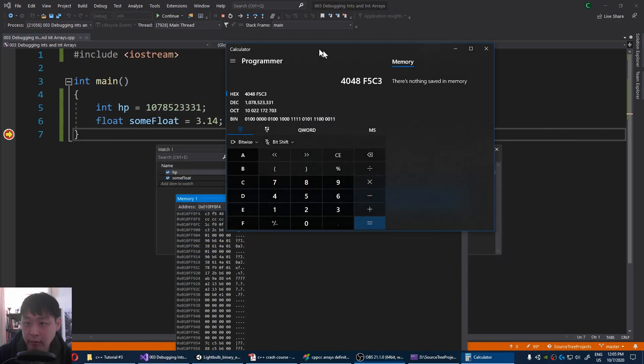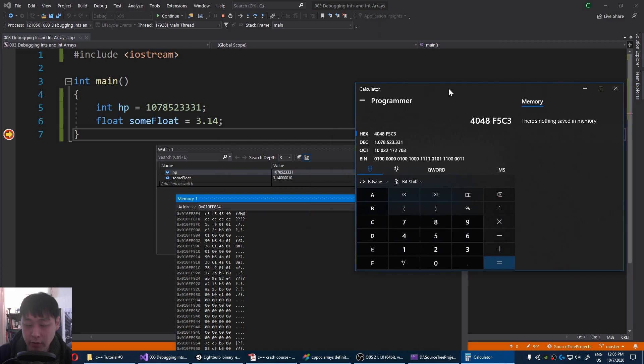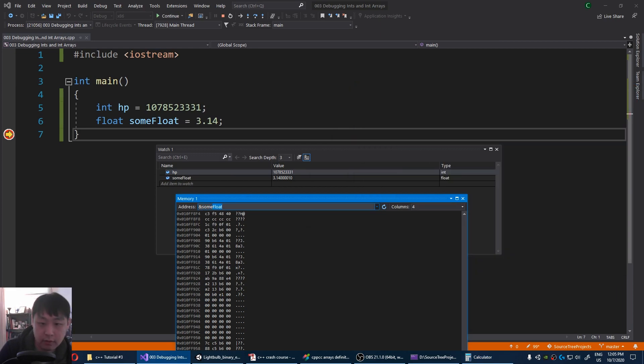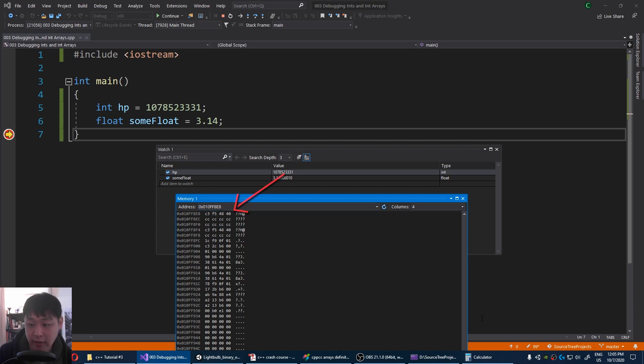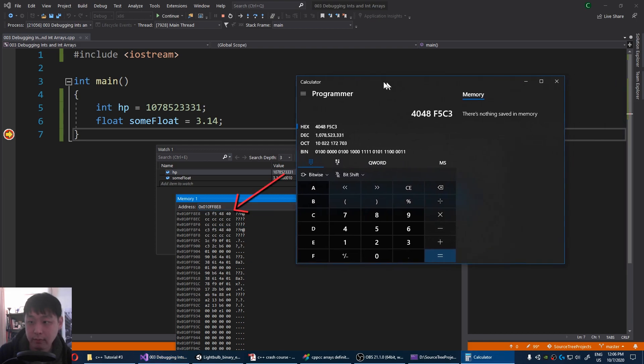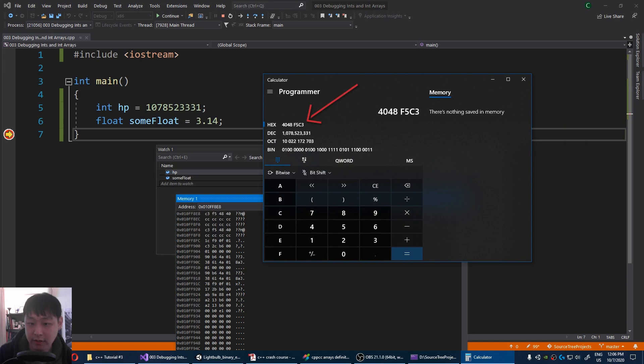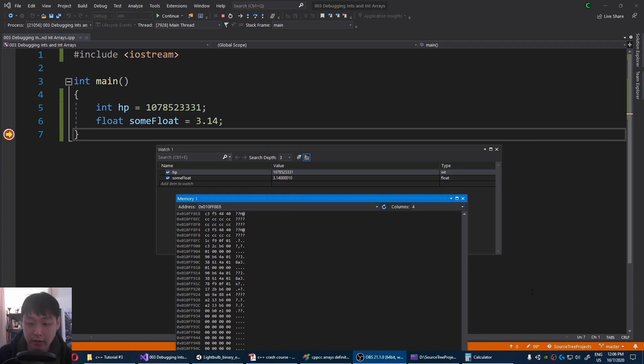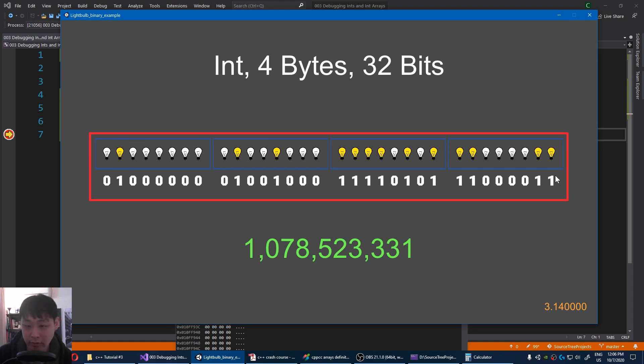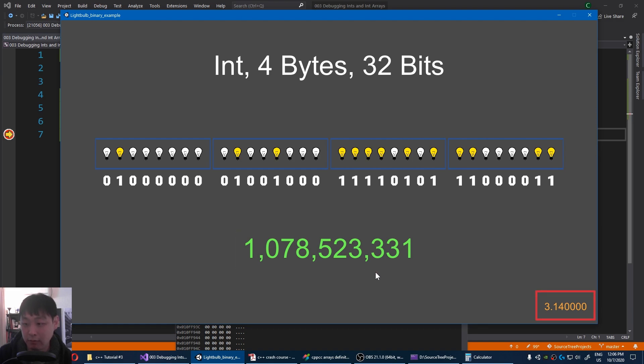And again, if you remember video number one, first let me type ampersand some float, and see the value. It's the exact same match. If I go back to my app, this certain combination of ones and zeros, if you interpret this in an int, means 1 billion something. For a float, it means 3.14.